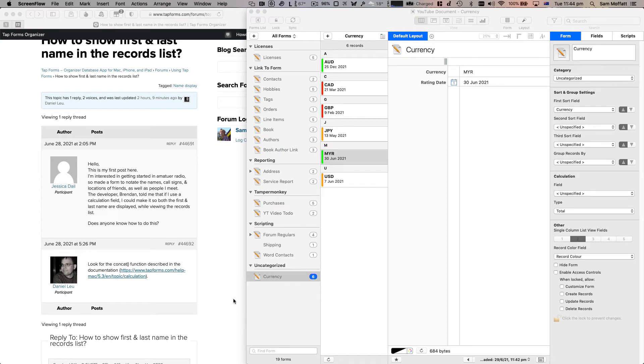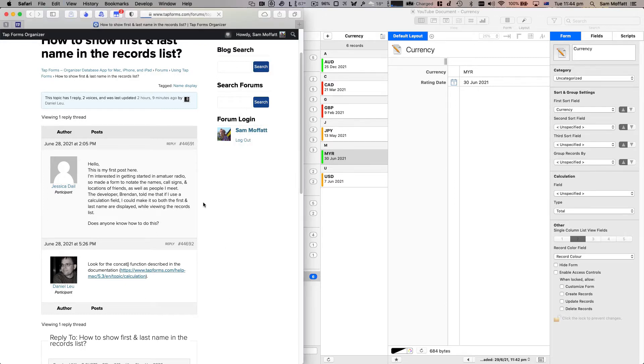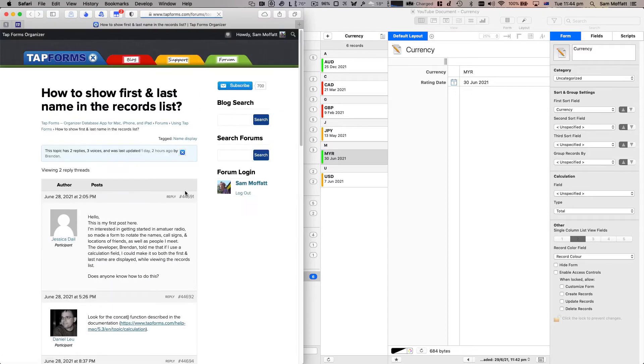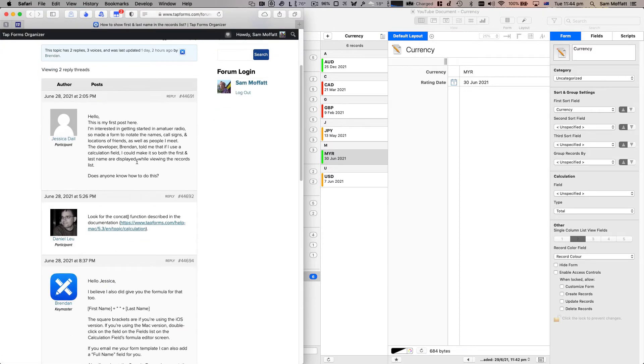Hello my name is Sam and welcome to another video talking about Tapforms. Today we're back in the forums looking at a post on using the concat function in Tapforms 5.